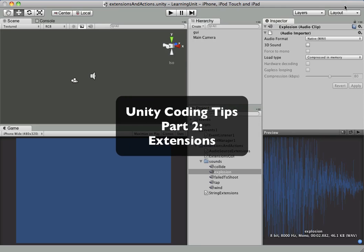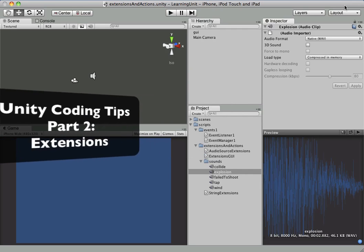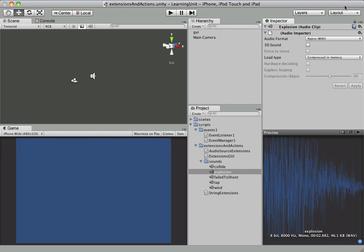We're here with our second tutorial on some C# tips and tricks here for Unity coding. This one's going to cover extensions and actions. We're going to kind of mix those together to come up with something that hopefully will pique your interest and give you some ideas for things in the future.